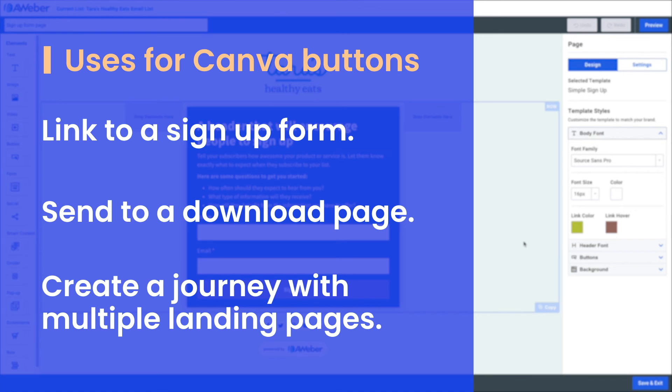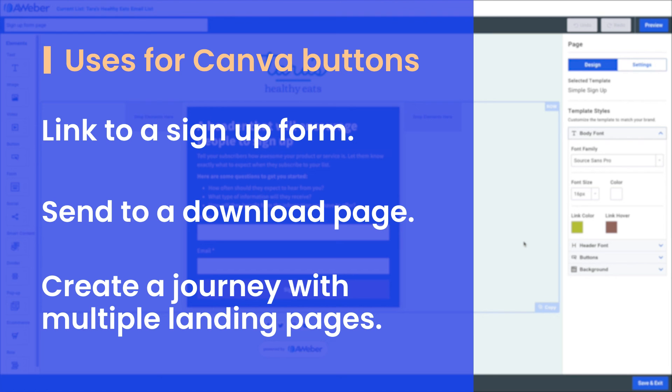You can use this Canva button to send people to a signup form page, send them to a download, or even send them just to another page that you've created to create a series of landing pages that guide people through a particular journey.